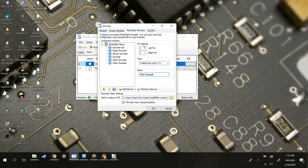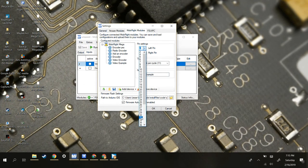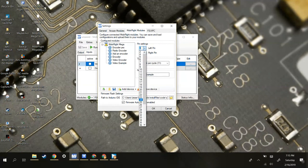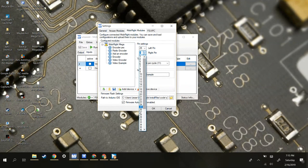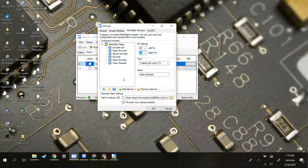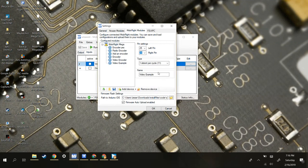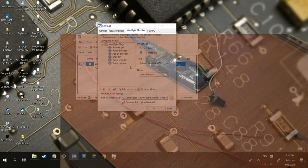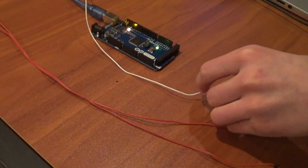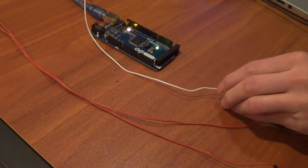Then you can select your pins. I'm going to do pin 25 and pin 26. After that, you're going to want to upload it onto the Arduino itself by just clicking OK. Upload finished.